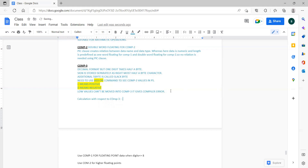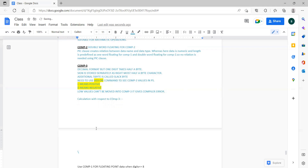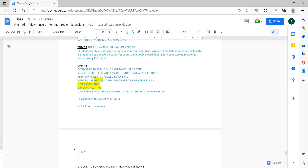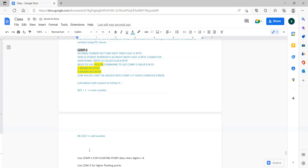The storage calculation formula for COMP3: for an even number of digits, the formula is (N/2) + 1. For an odd number of digits, the formula is (N+1)/2. For example, S9(10) COMP3 — since 10 is even, apply N/2 + 1: 10/2 = 5, plus 1 equals 6 bytes of storage.